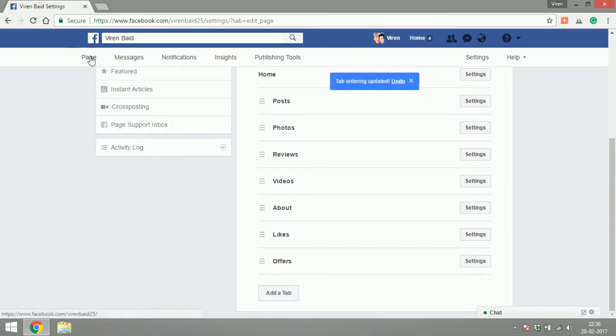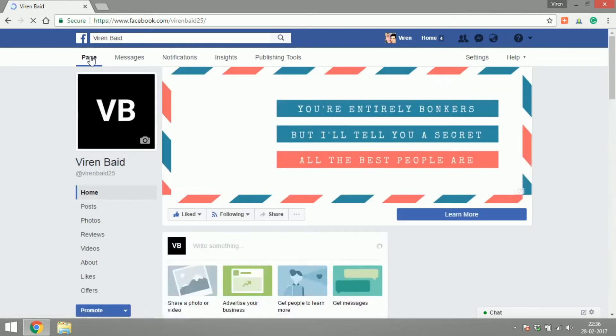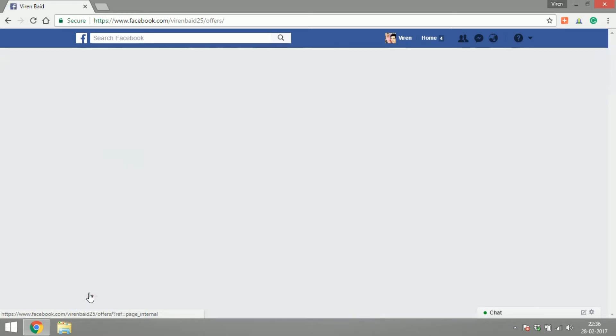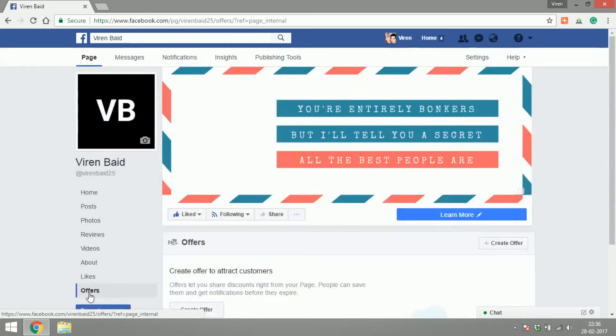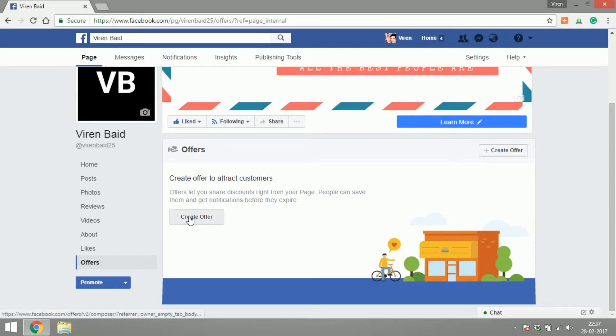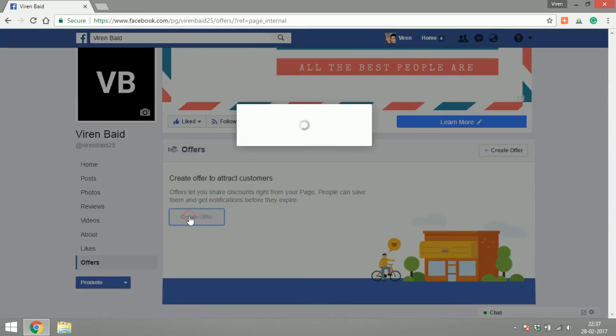Go back to the page and as you can see there is an offers tab here. Let's click on it and this is your offers tab. You can now create offers to attract customers. You can share discounts on the page. Let's create an offer.